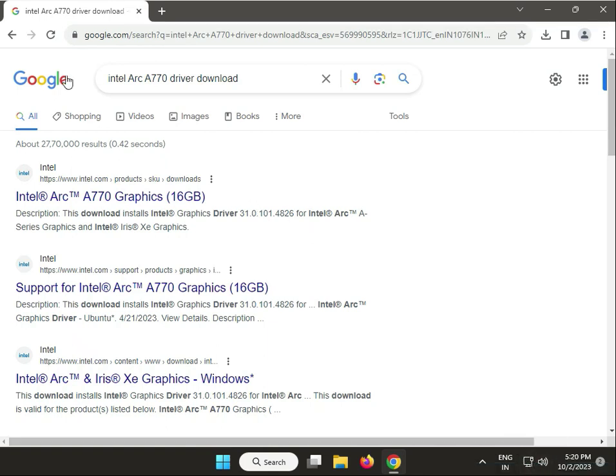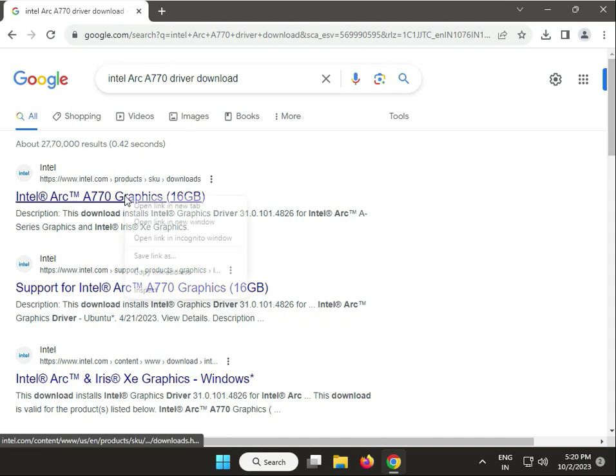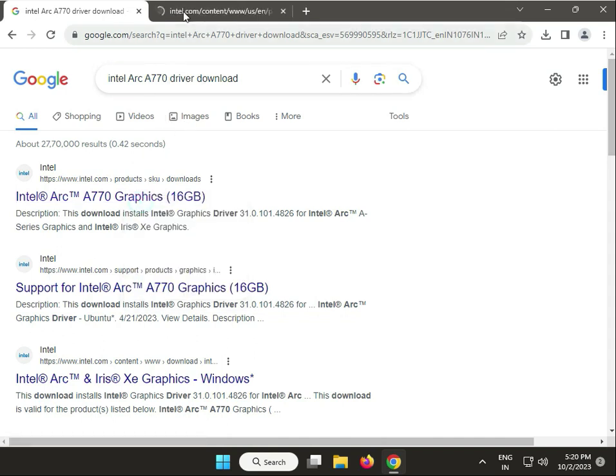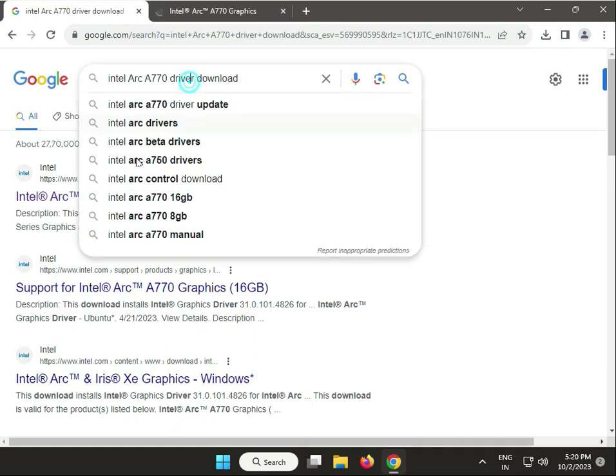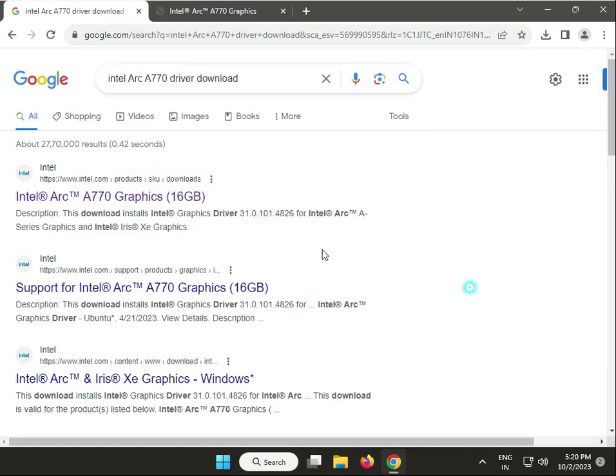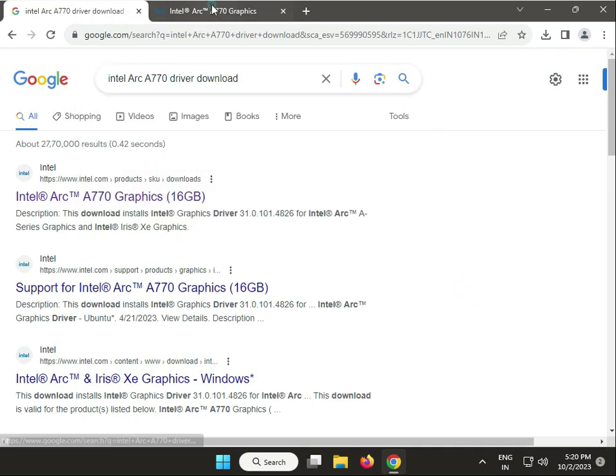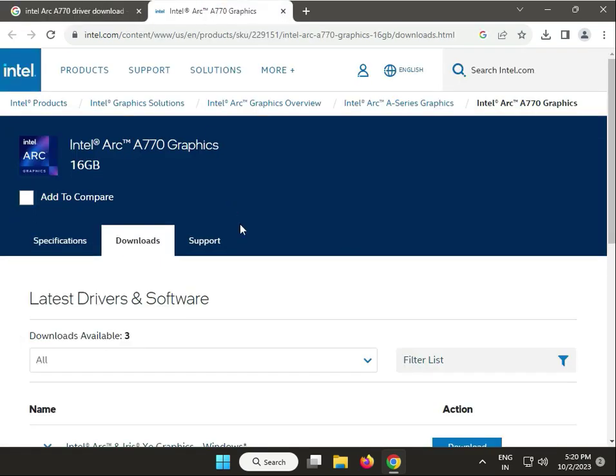Hi guys, welcome to IT Networking and how to download Intel ARC A770 driver. So first, right click to open in new tab, search on Google. This is Intel's official website for downloading drivers.